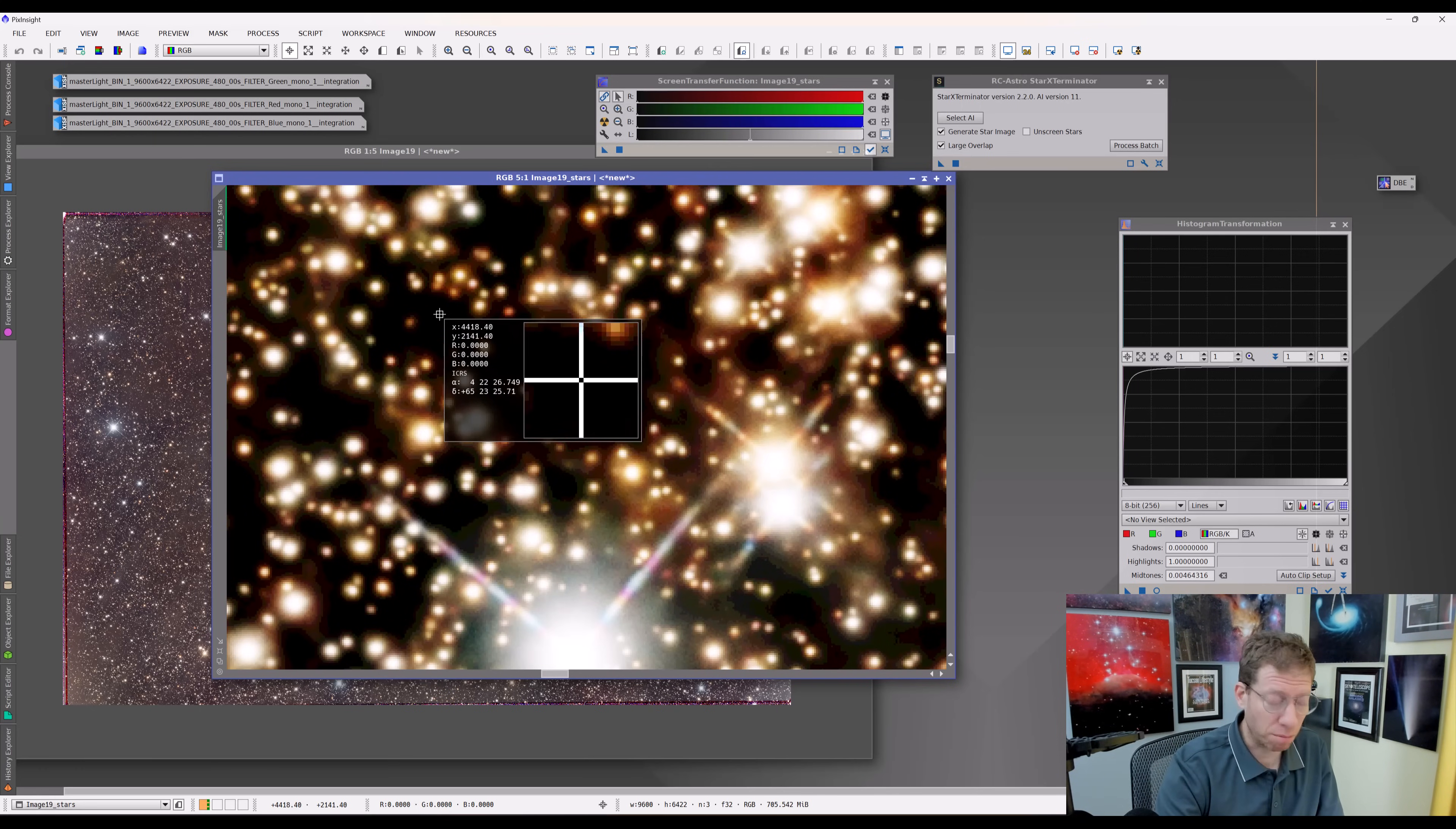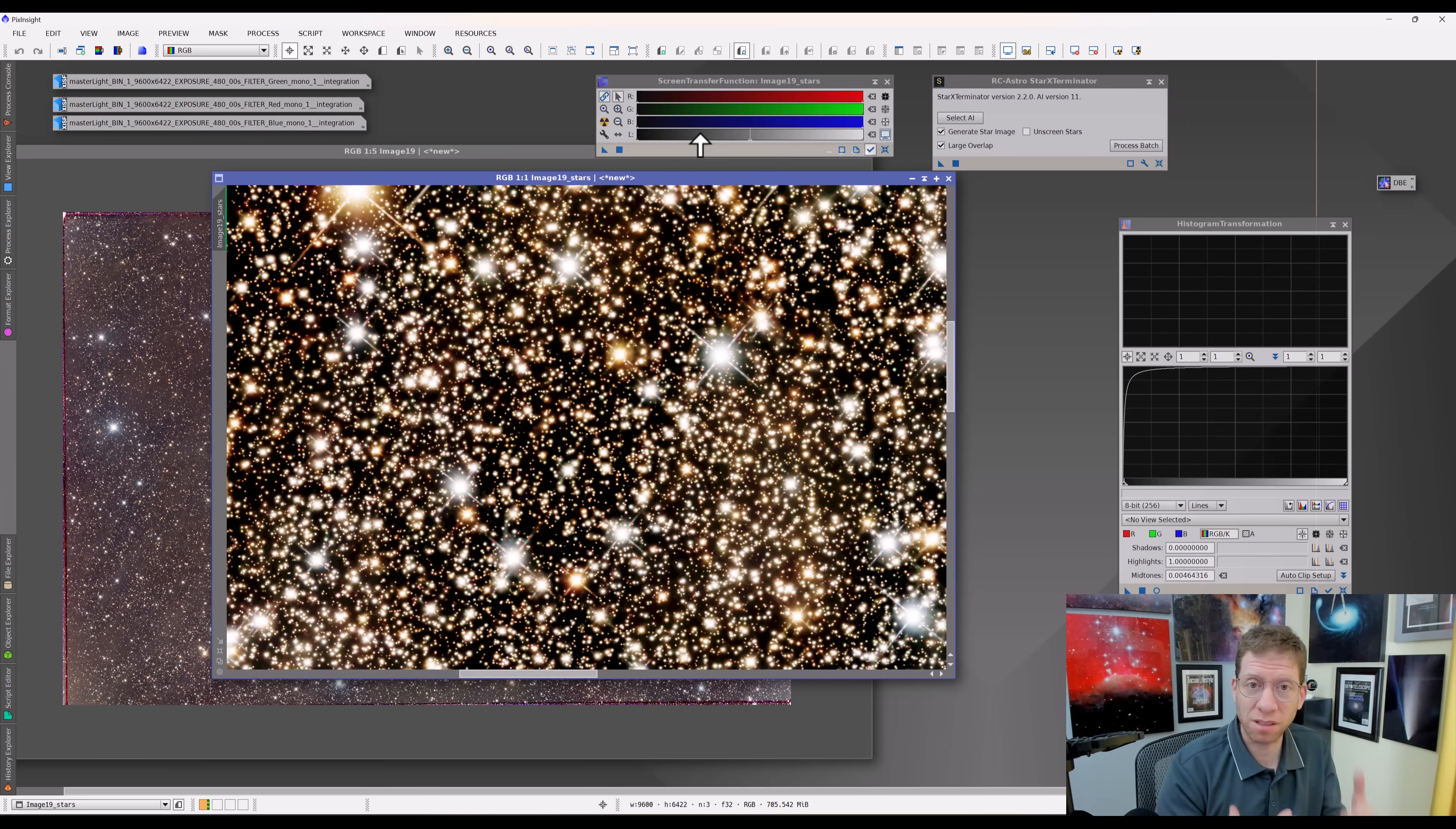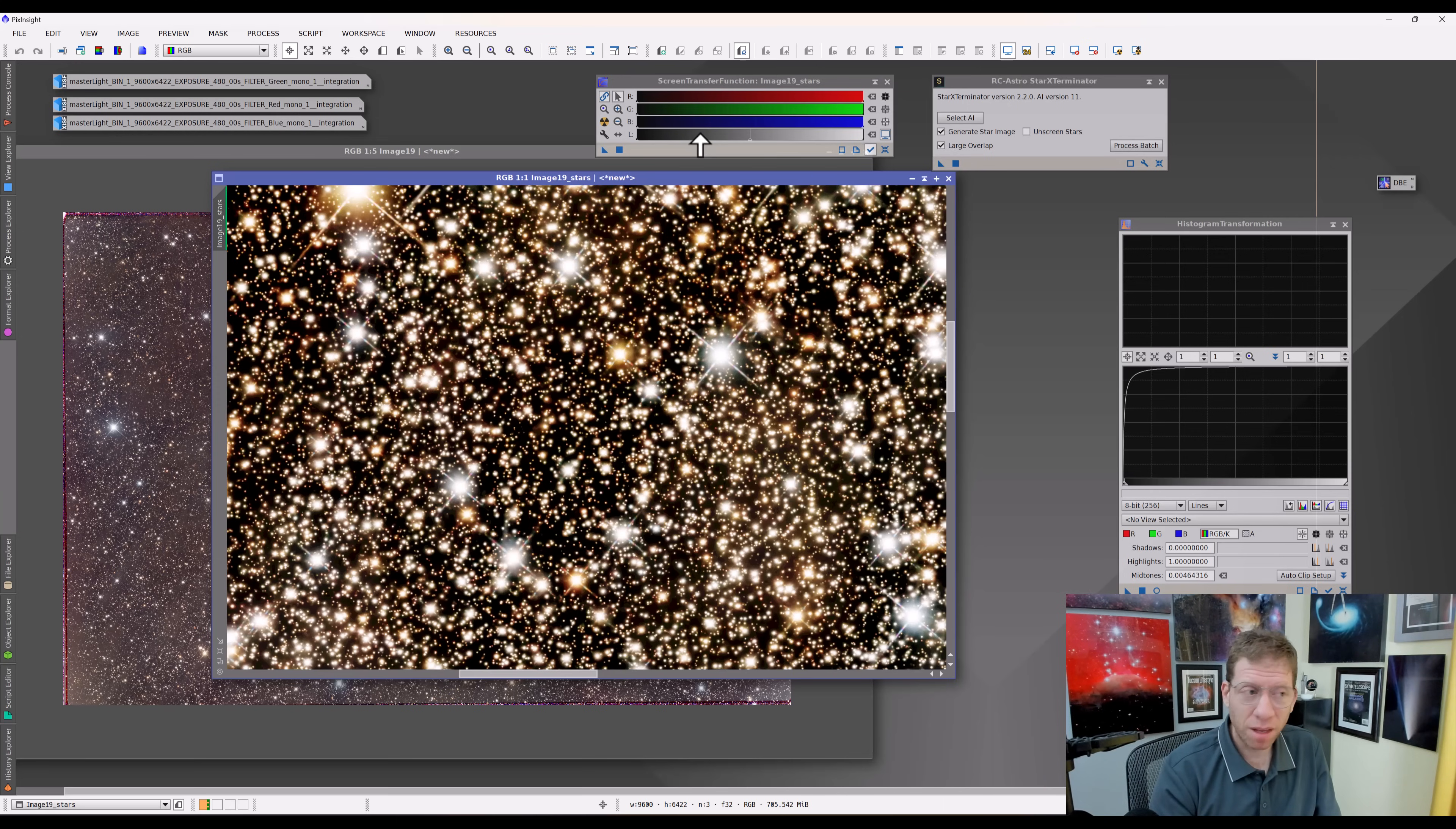That's because it understands that whatever that screen stretch was, it applies it to this image here. But here's the problem. If I do an automatic new screen stretch to this stars-only image, what do I get? I turn it off, I get this. If I do a new stretch, I get this. And this new stretch looks bizarre, right? Actually, it doesn't look that bad. Some of the other images that I just showed you, they look even more bizarre.